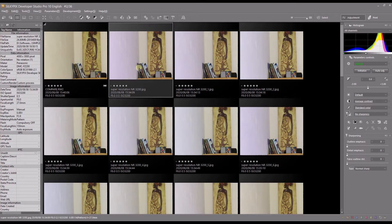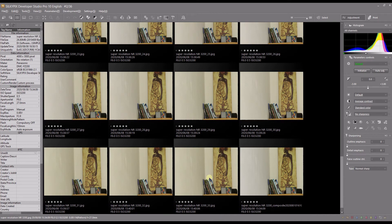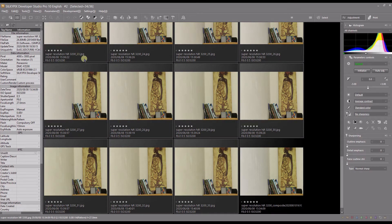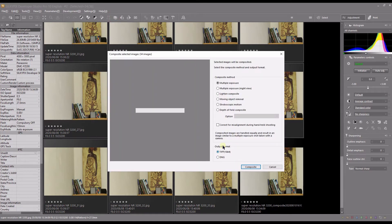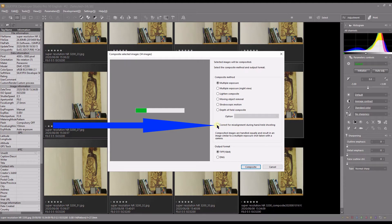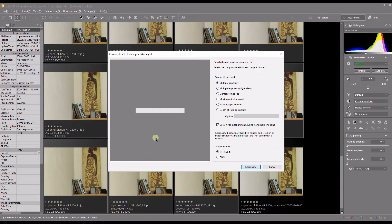Now that I've shown you how much noise is in those photographs, let's combine them. You select them all from here — I'll keep the rest of the photographs for comparison. So you select all those photographs, then you have 'Composite Selected Images' right there. If your photos were taken on a tripod you probably don't need to click the alignment option, but if there's any shake or slight movement, you can enable it. Then you wait a little bit while the processing runs.